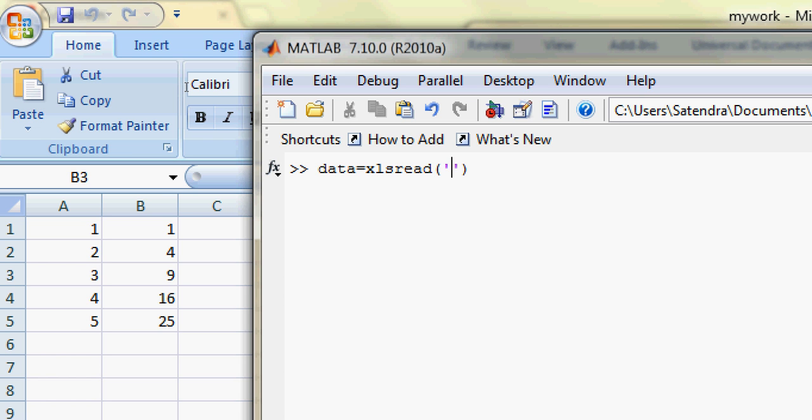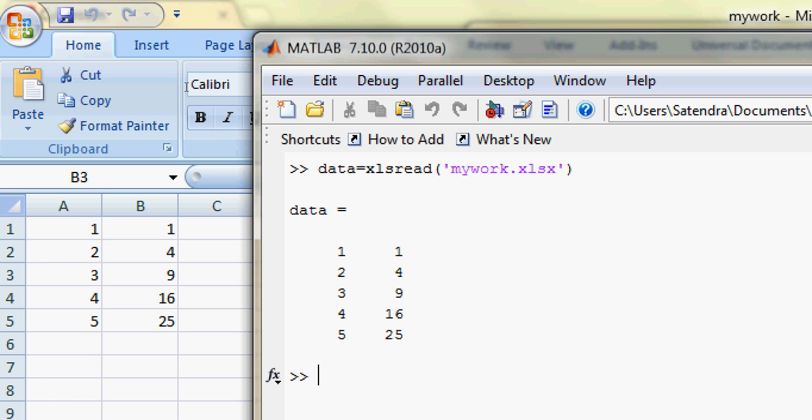Then give the path. Here the path is simply my file that is saved as mywork.xls. It's very important to give the proper extension. So here it is. Now you can clearly see the Excel sheet.